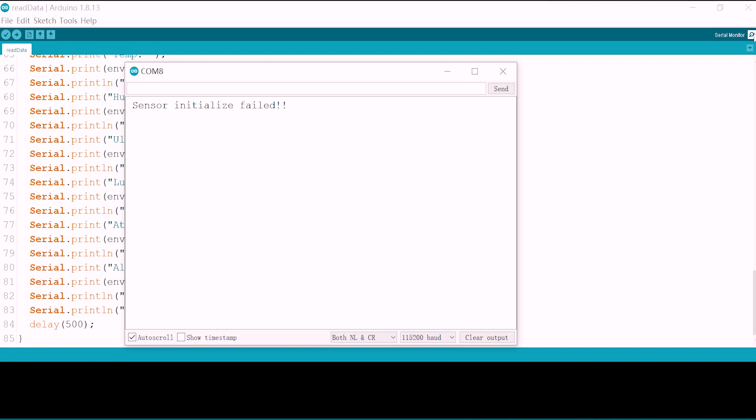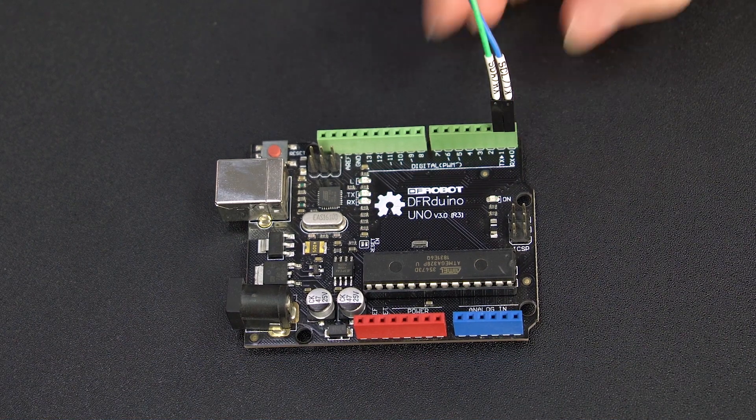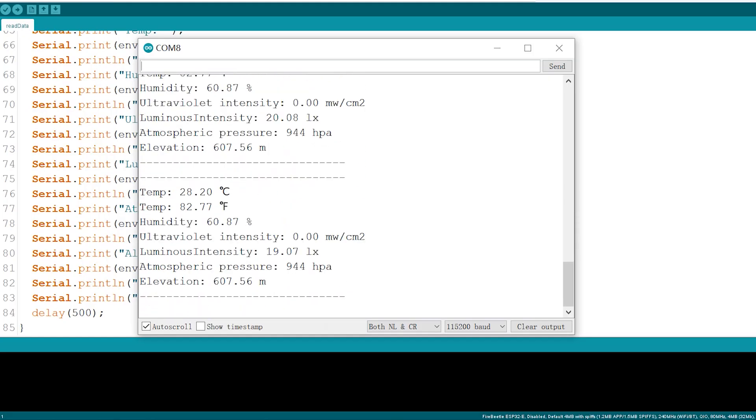So when the communication fails, you can swap the connection and see if it works.